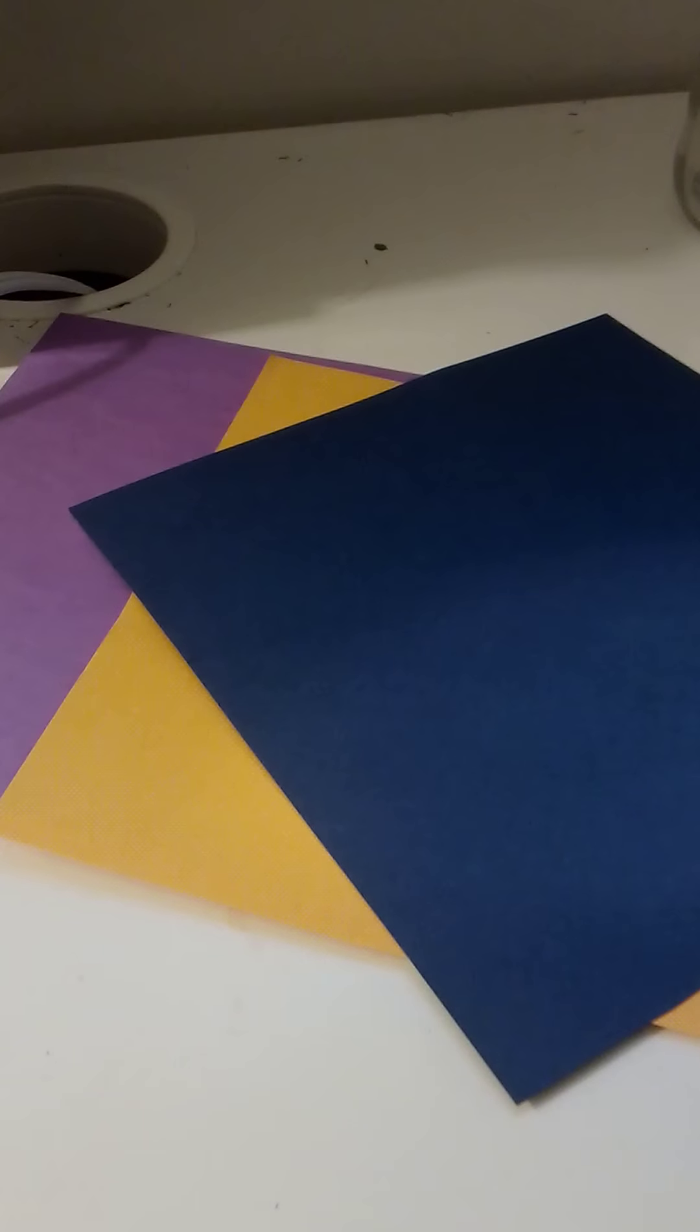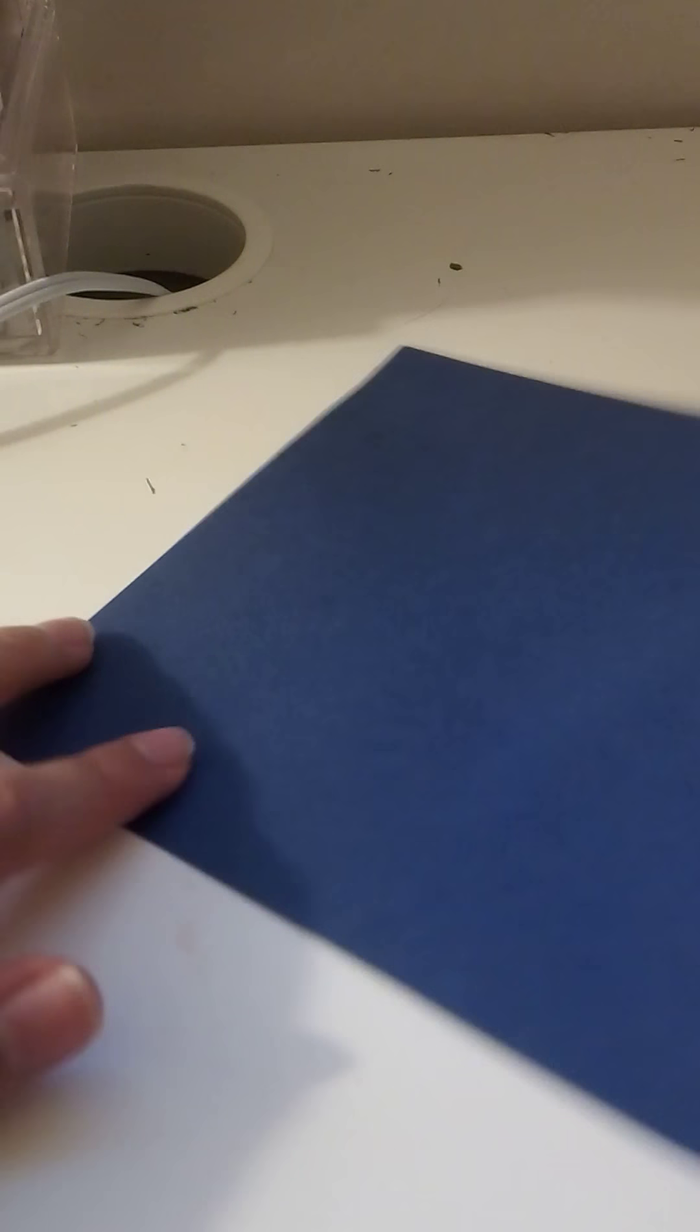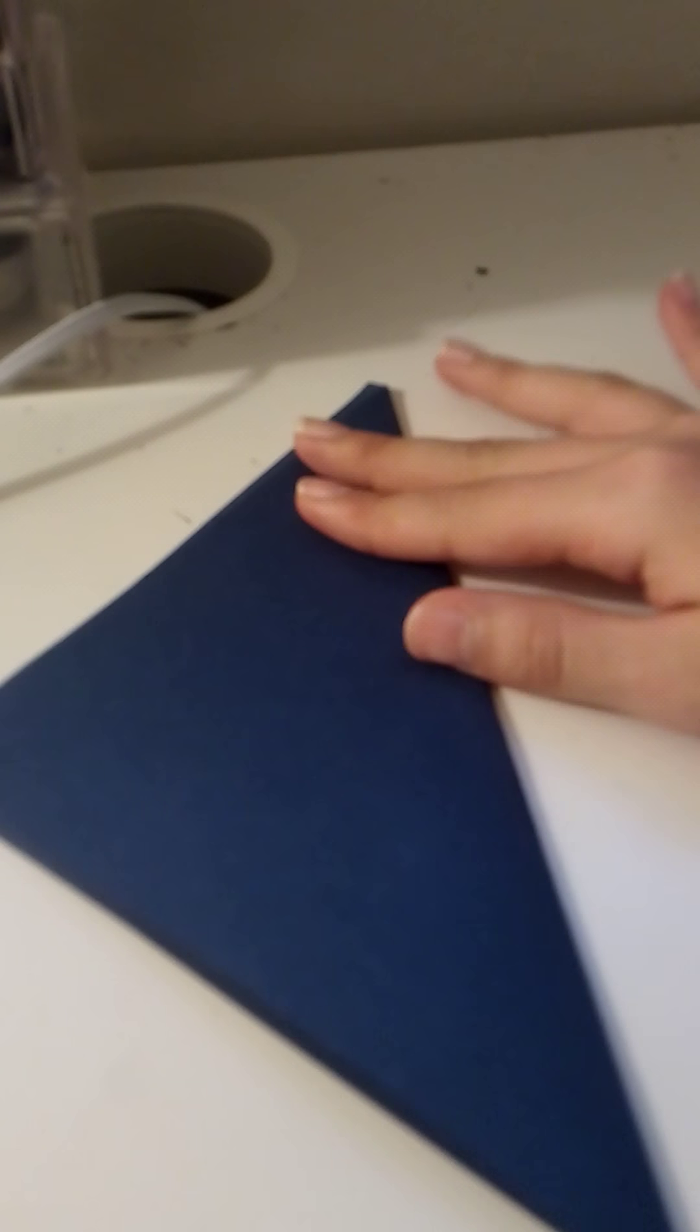Alright. Now that you have all of your pieces, you're going to fold them. So let me show you guys how to fold them. So you're going to take your piece of paper and you're going to fold it in half. So it does not have to be perfect, it just needs to be folded in half.